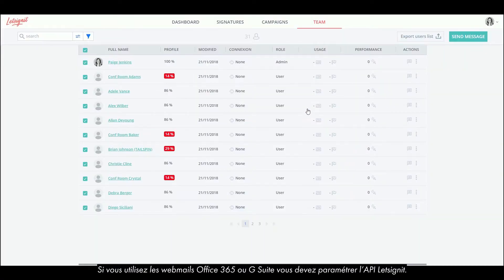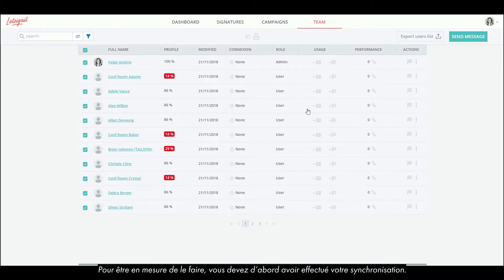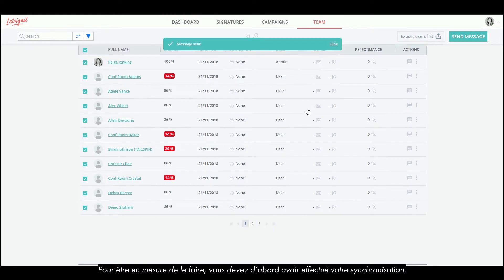If you are using Office 365 or G Suite's webmail, you have to set the Let's Sign It API. To be able to set up the API push, you must have first done your synchronization.